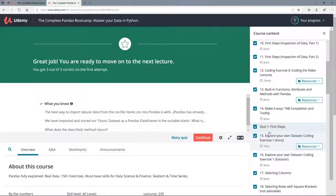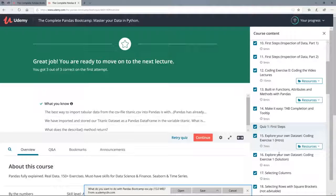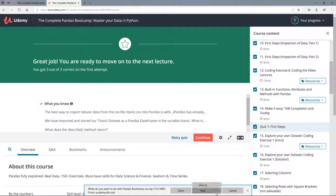First of all we have to download the materials — the Jupyter notebooks and the datasets — and you can download them here in resources. You can see here the pandas bootcamp exercises, which is a zip file. Let's click on it.